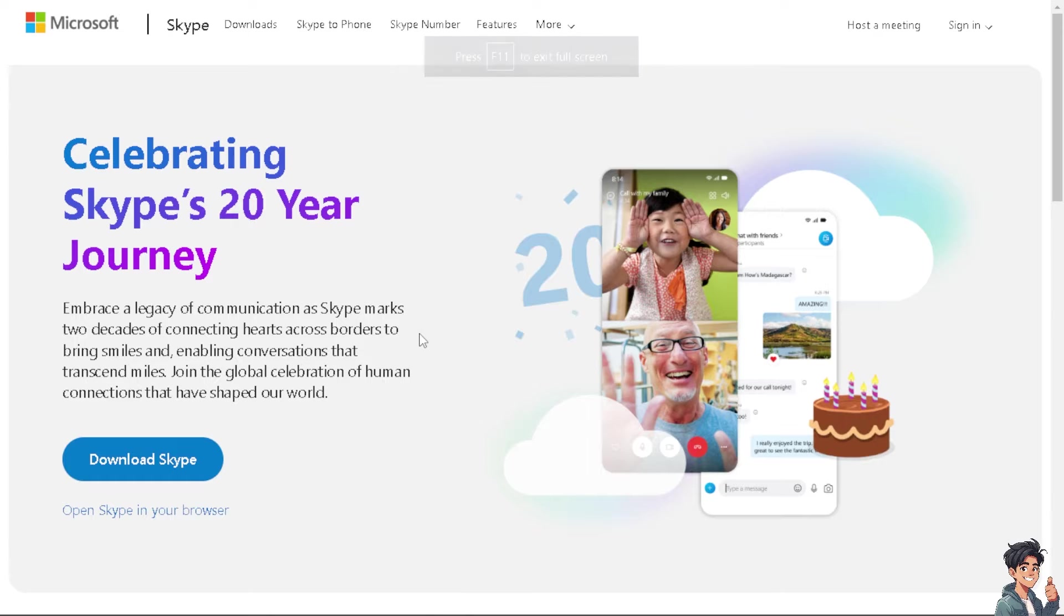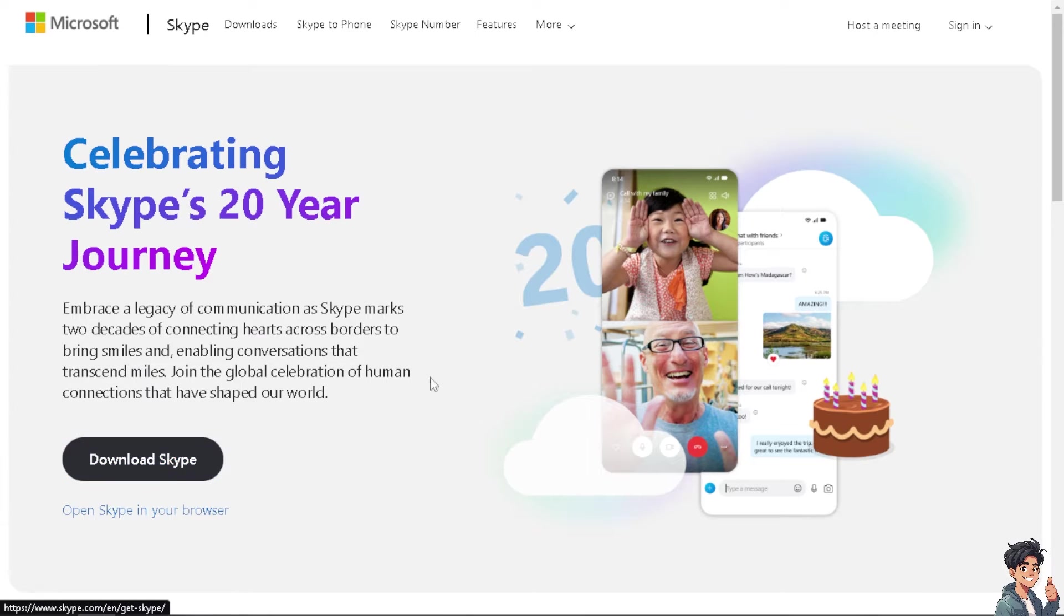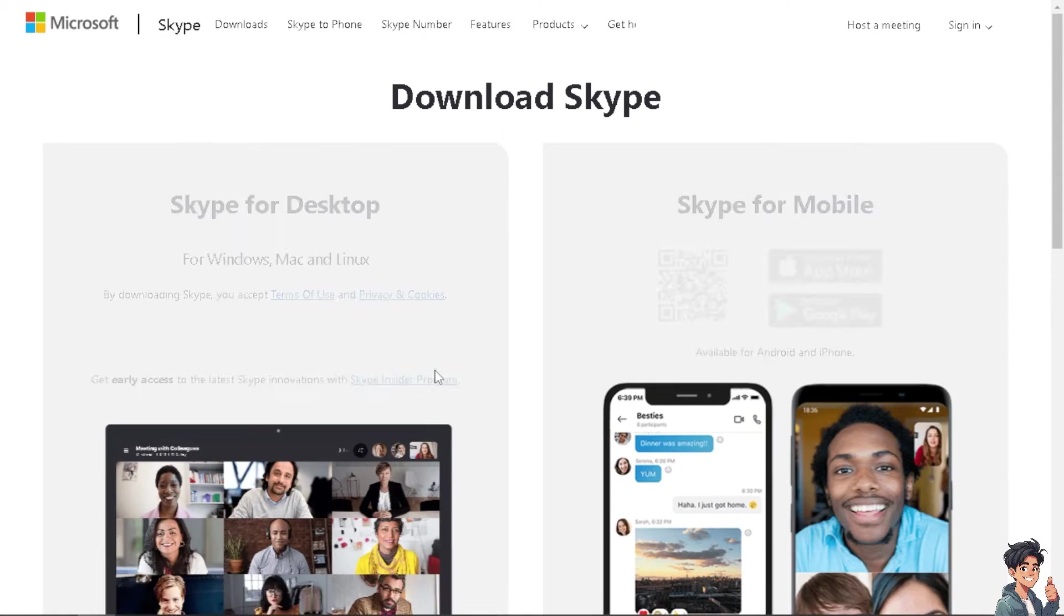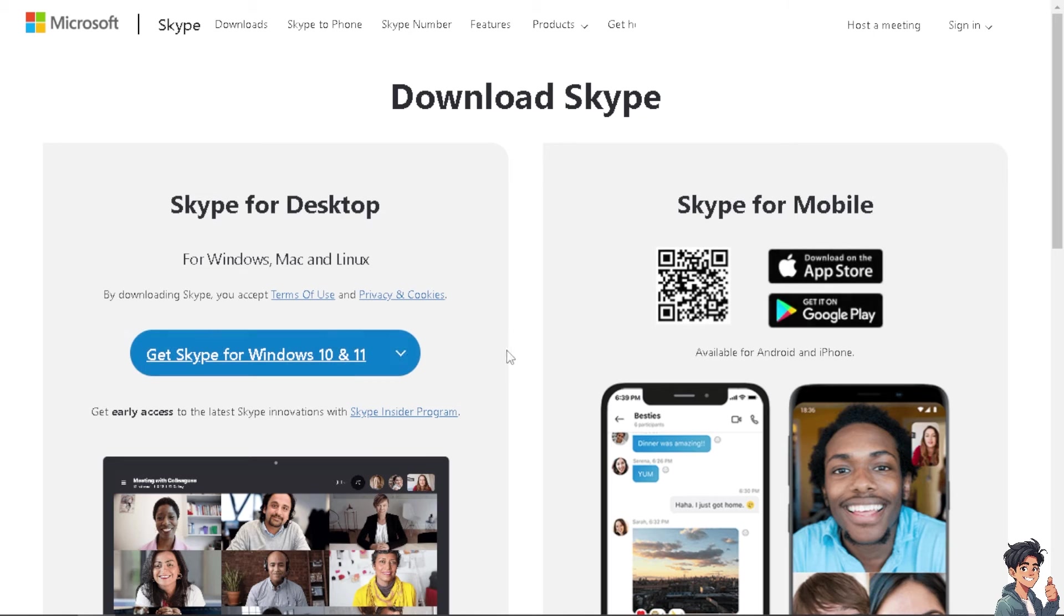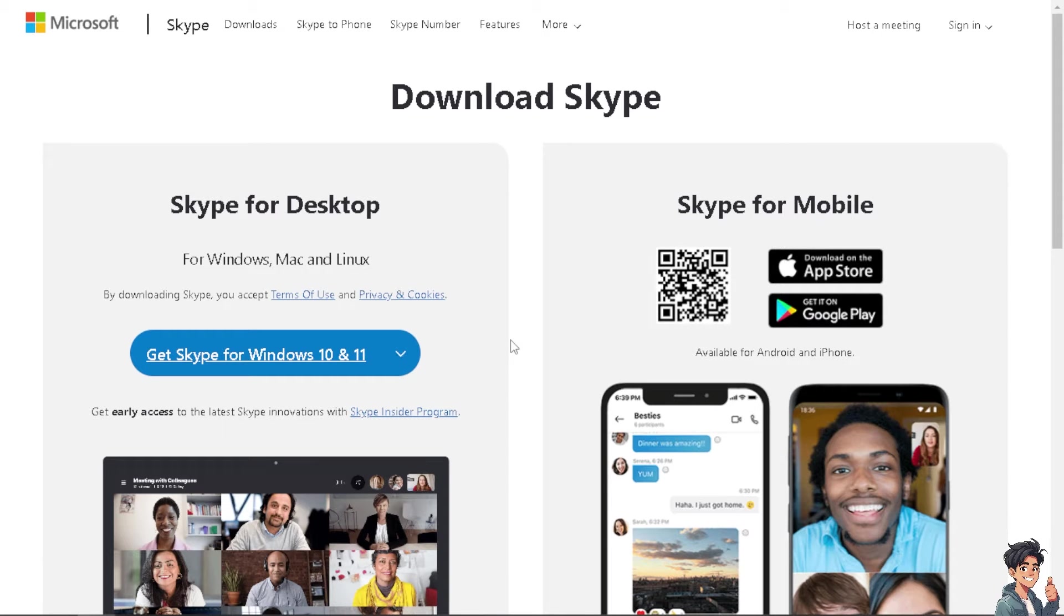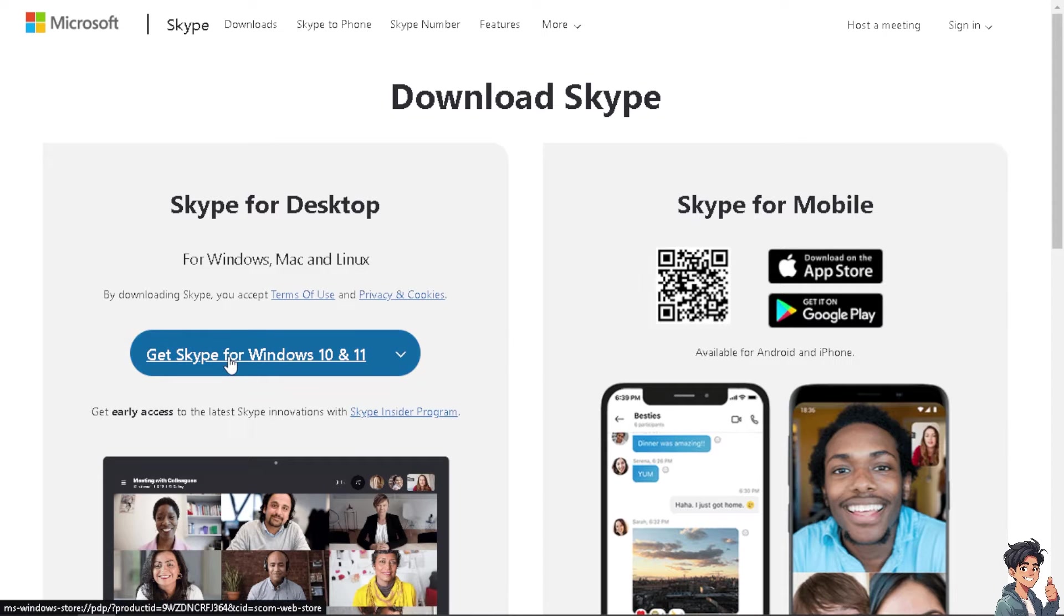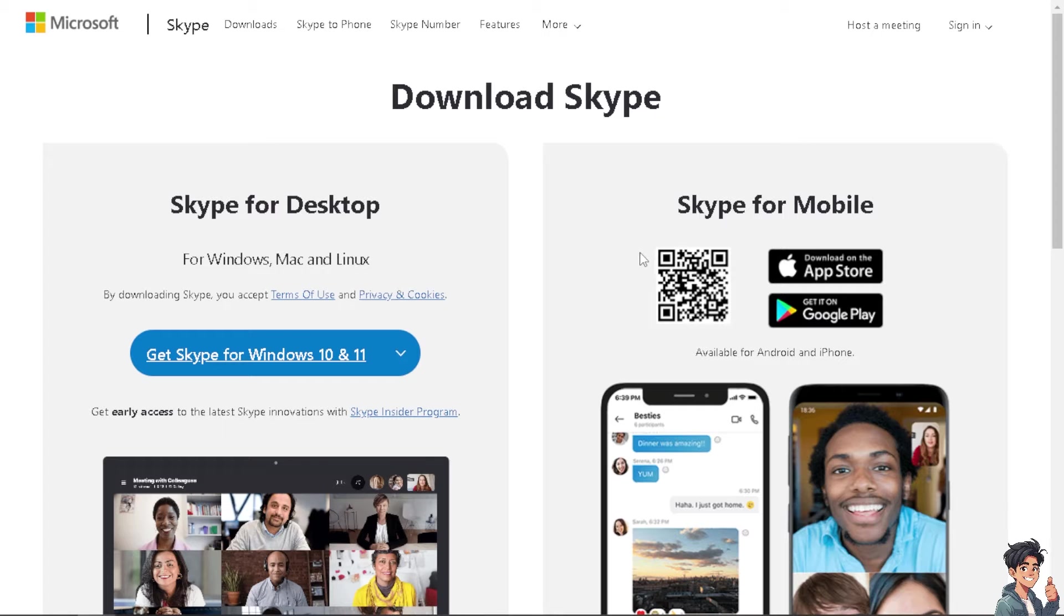Now, the first thing you need to do is to download Skype if you haven't already. So these are your options. There's Skype for Desktop, which is available for Windows, Mac and Linux. You can click on Get Skype for Windows 10 and 11. You can also click on Skype for mobile.